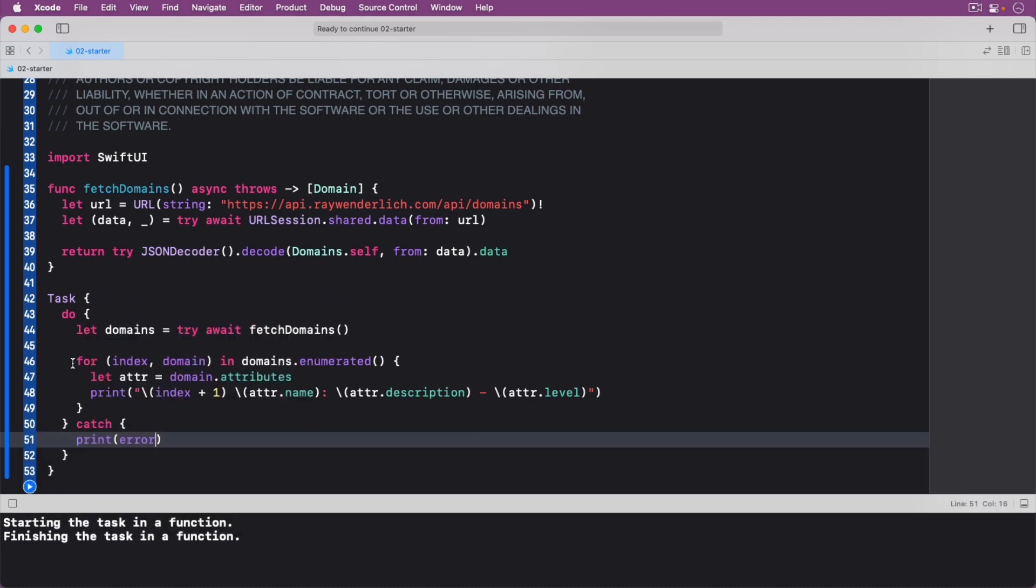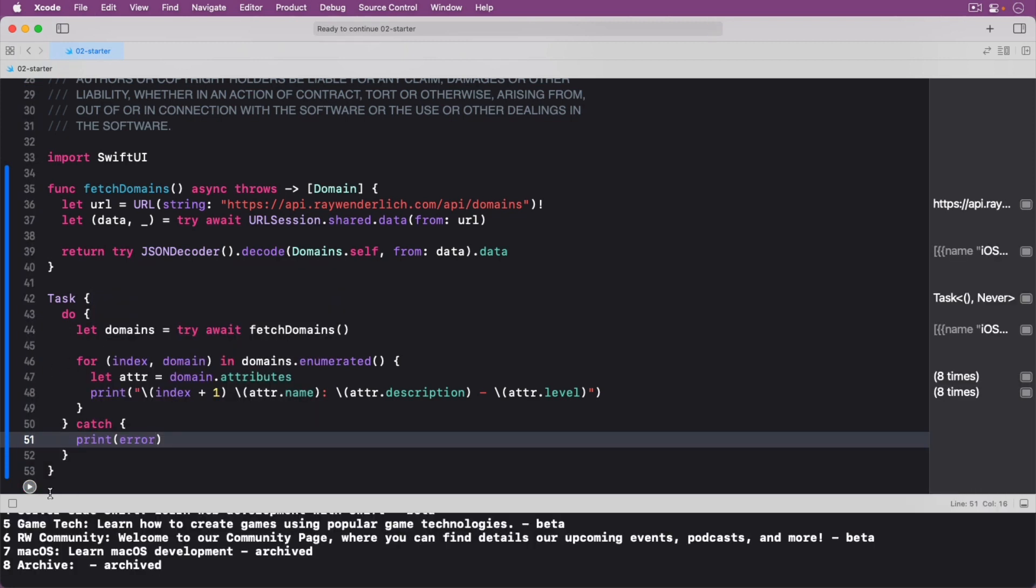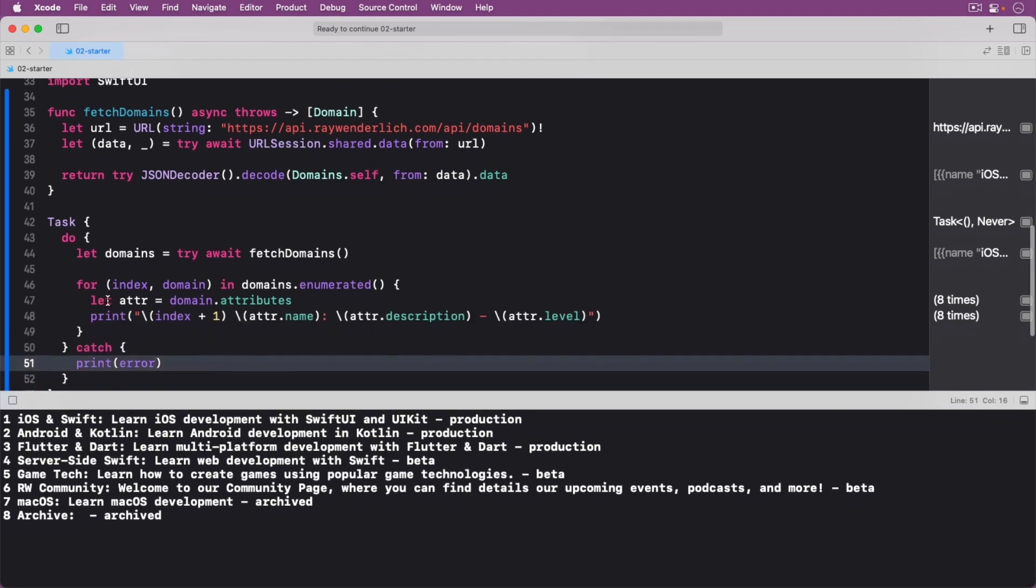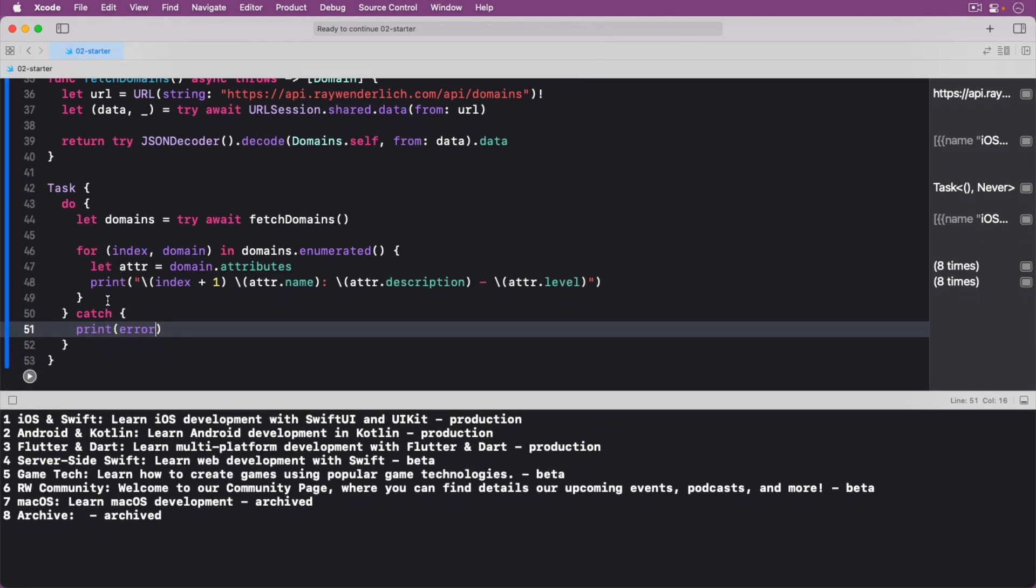Run your code. This should look familiar to you, but let's run through things once more. You create a task context that you can await or use to perform asynchronous calls.